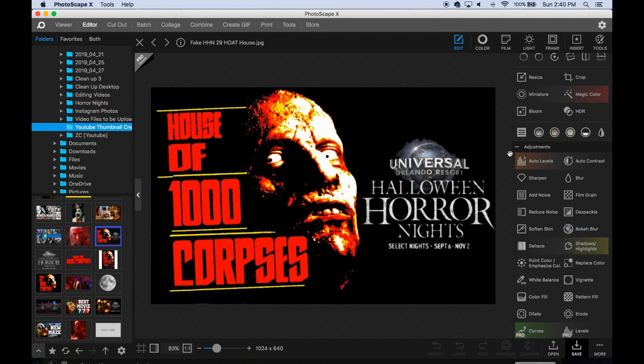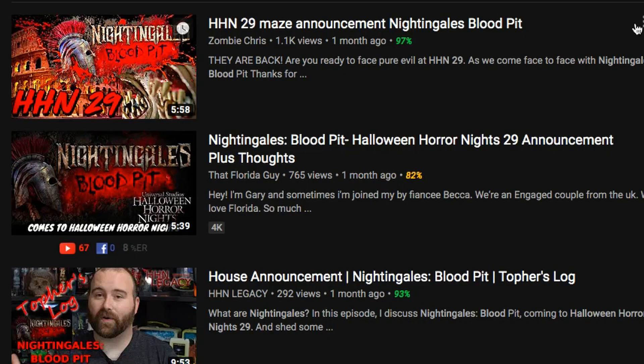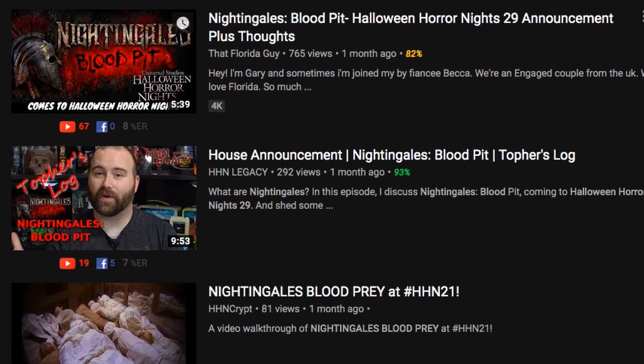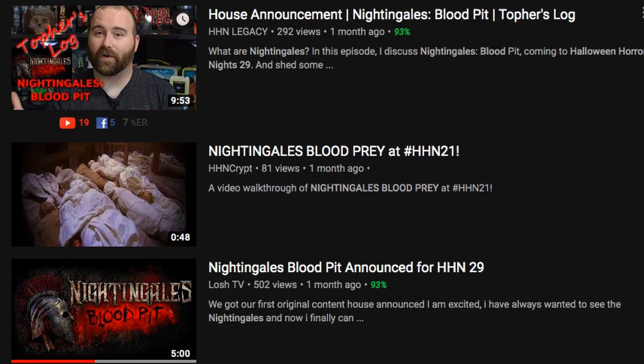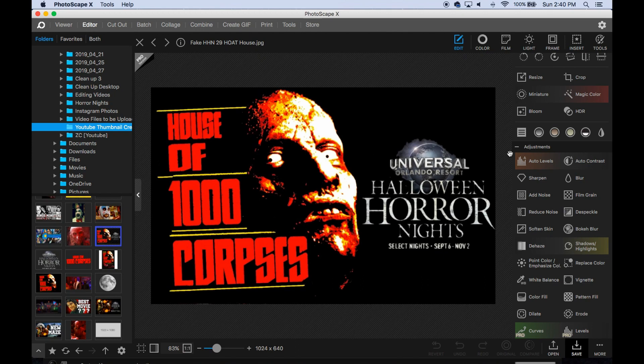If you go to Halloween Horror Nights 29 on YouTube, you're going to see like five or six videos with the same thumbnail. My theory is that if you create something eye-catching and different, it's going to pull in a viewer. People are typically going to click on the top one or two videos, so unless you're first to post or you're Universal themselves, I would stay clear of using the standard wallpaper they provide. You can, however, manipulate it — cut out certain things from it if you want.